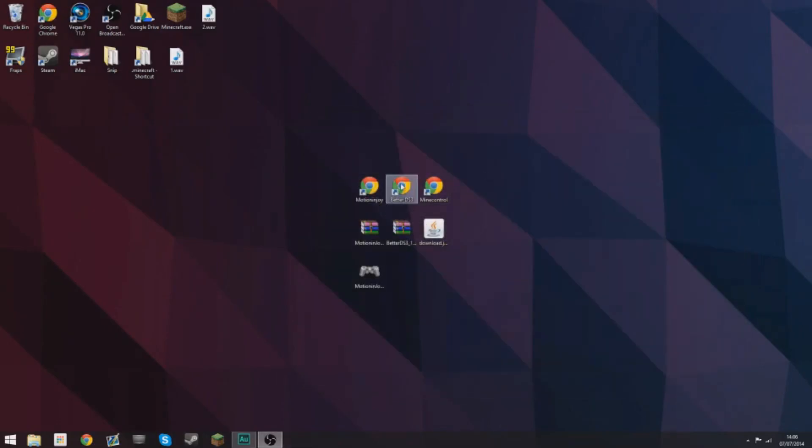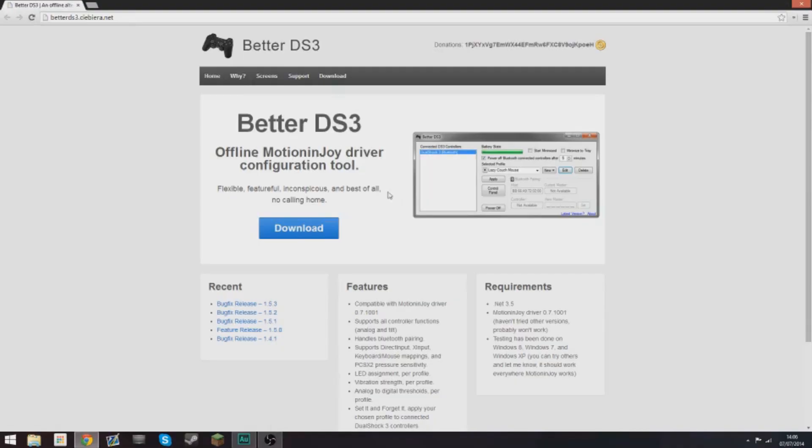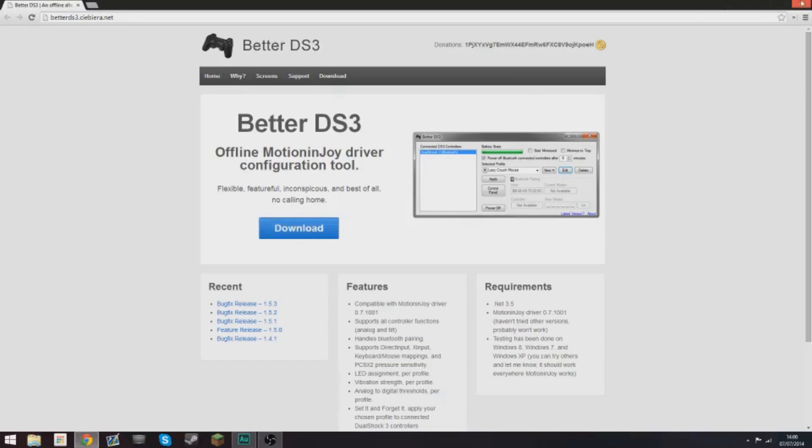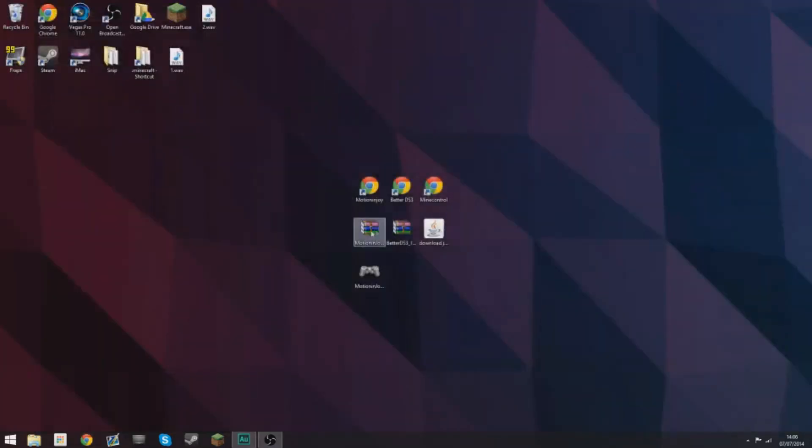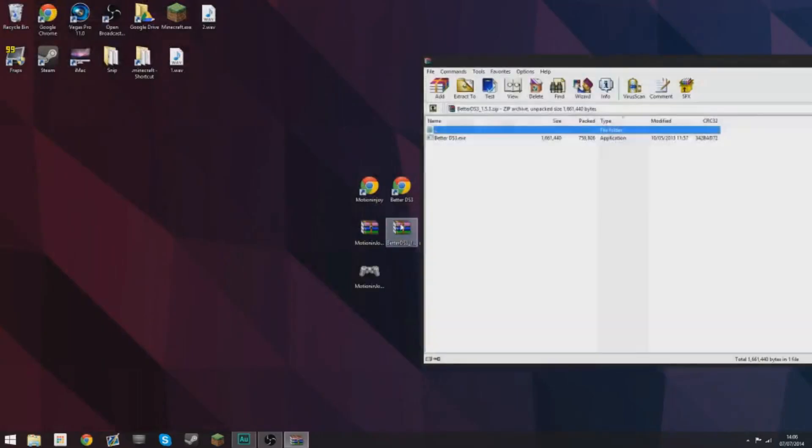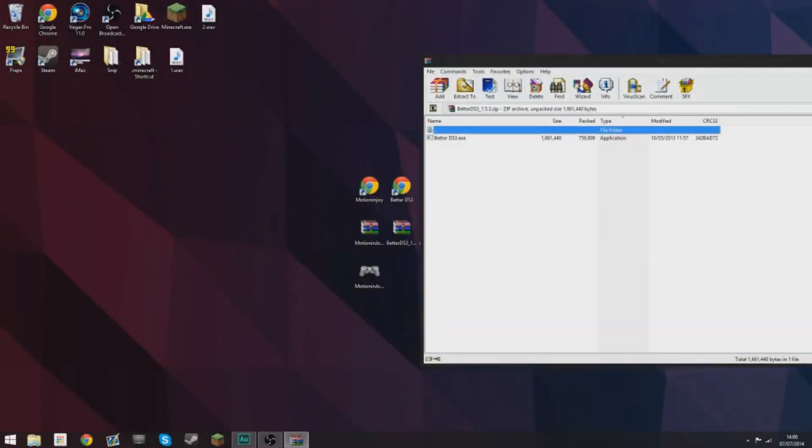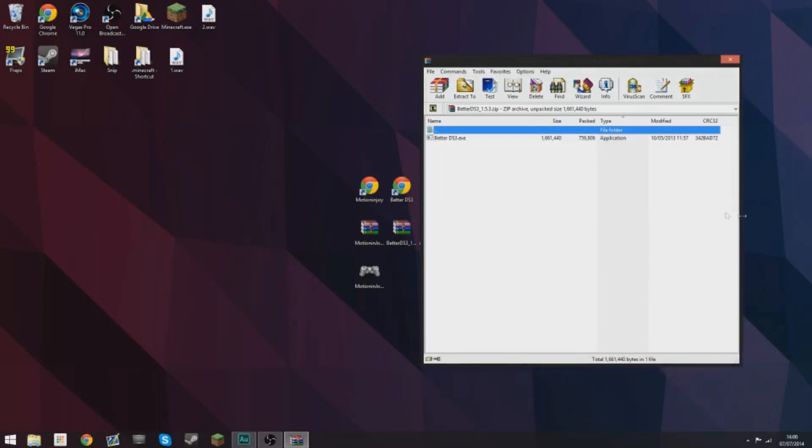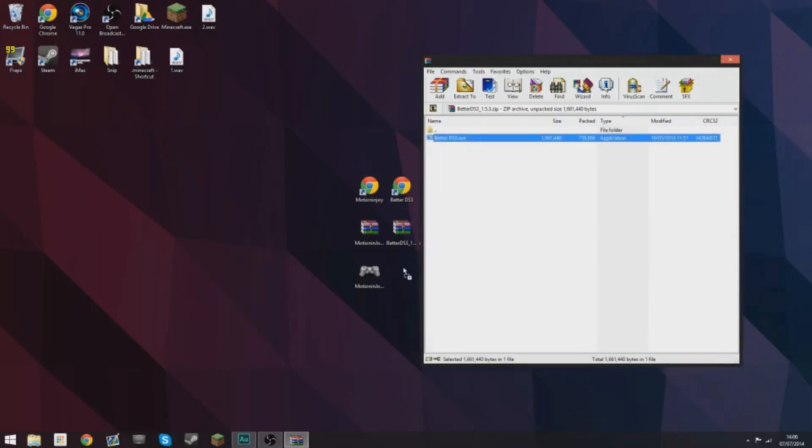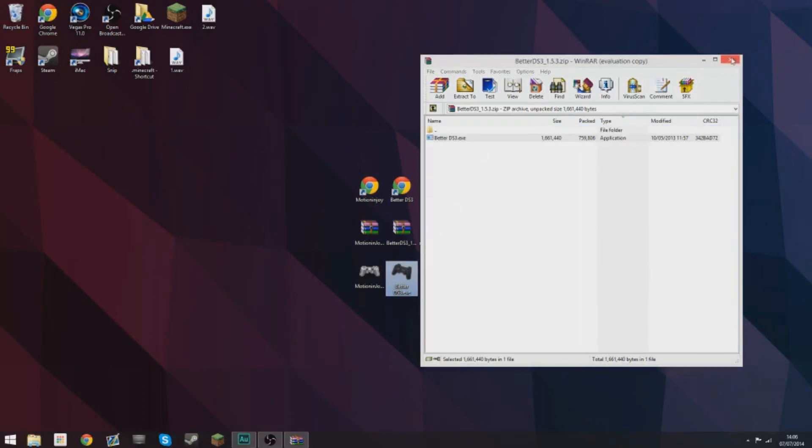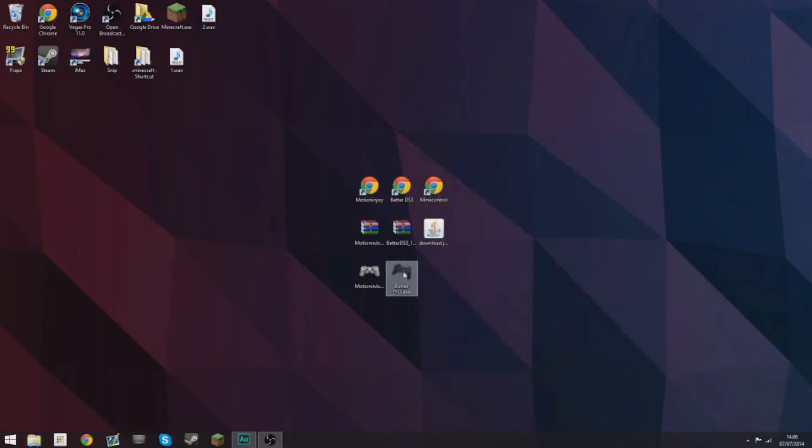Then go to the second link in the description which is for BetterDS3. Go to this page and click the big blue download button and that will download this zip file here. Once again open it with whichever zip software you want to use. I'm using WinRAR. Extract it to wherever. I'm going to extract it to the desktop again.